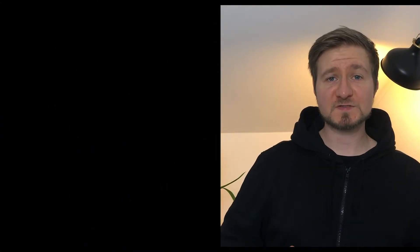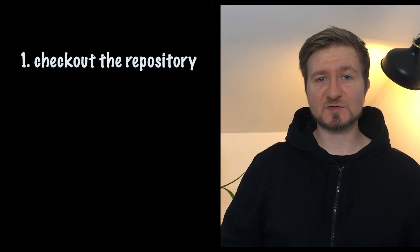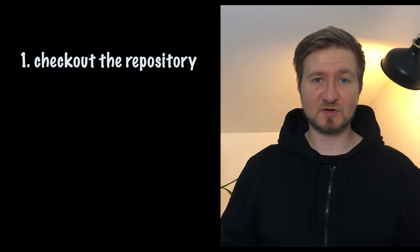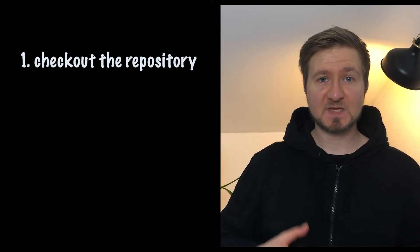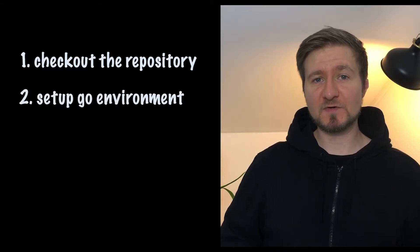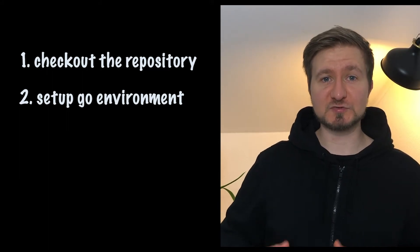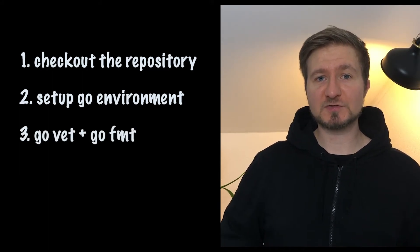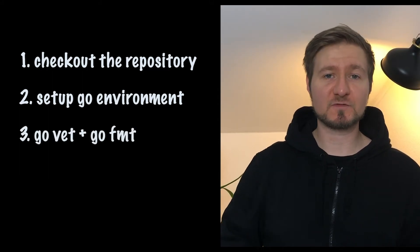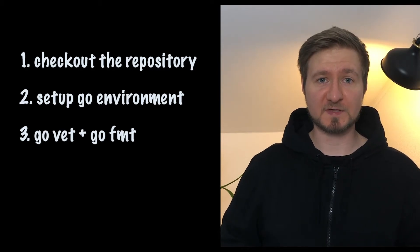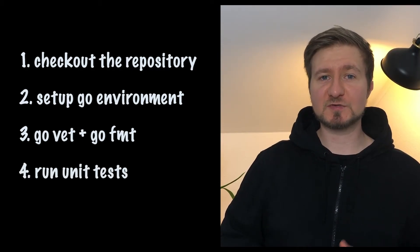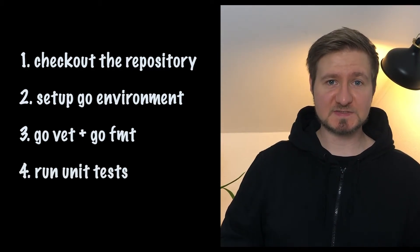For our actions, we are going to write a continuous integration workflow that triggers if someone creates a pull request. As for the steps, these look as follows. First, we are going to check out the repository so we have access to all our files. Second, we are going to set up a Go environment so we can make use of the Go toolchain. Third, we are going to check the code for flaws using GoVet and GoFormat. And lastly, we are going to run all unit tests. So for now, this is all to finally begin with the fun stuff, writing a GitHub action workflow for our Golang project.